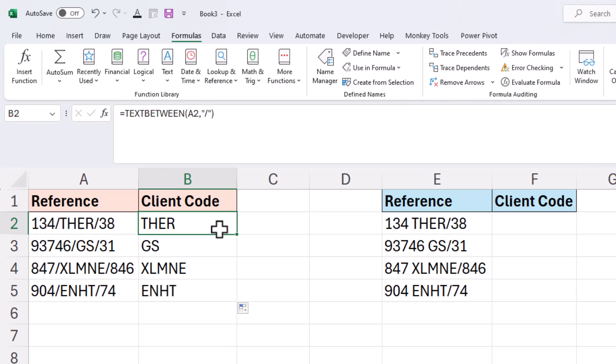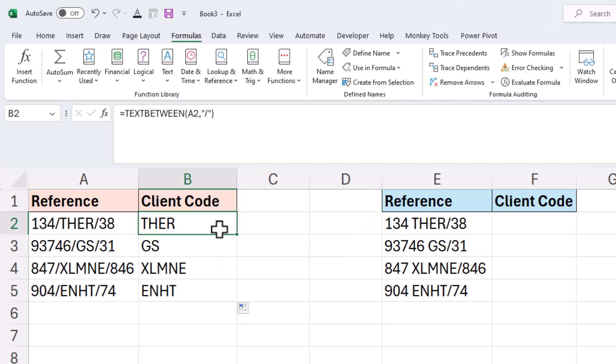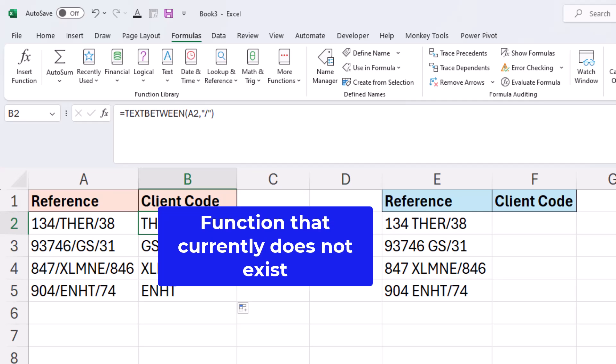So there are many reasons why somebody might craft their own custom lambda function. It could be to simplify a complex formula that you struggle to remember or just don't want to do. Or maybe you're doing that for colleagues who don't have the same level of Excel skills as you. It could be a function that Excel does not have such as text between. There's no such thing. So we can create that ourself.